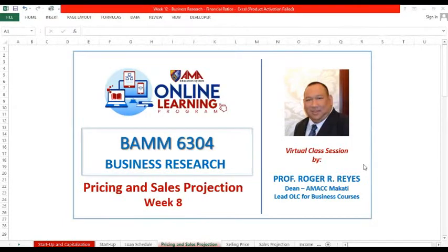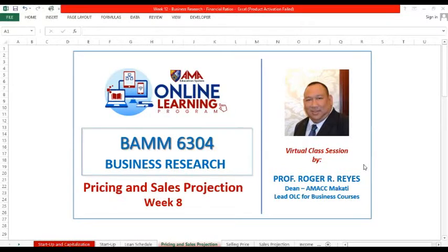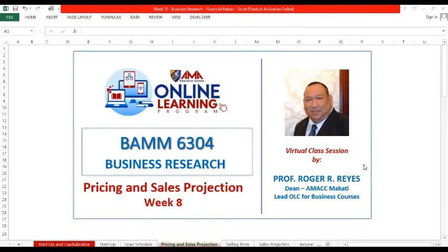Great day everyone, and welcome to our virtual class in BAM 6304, our business research. Today is week 8 of our trimester, and for this session we're going to discuss about pricing and sales projection.